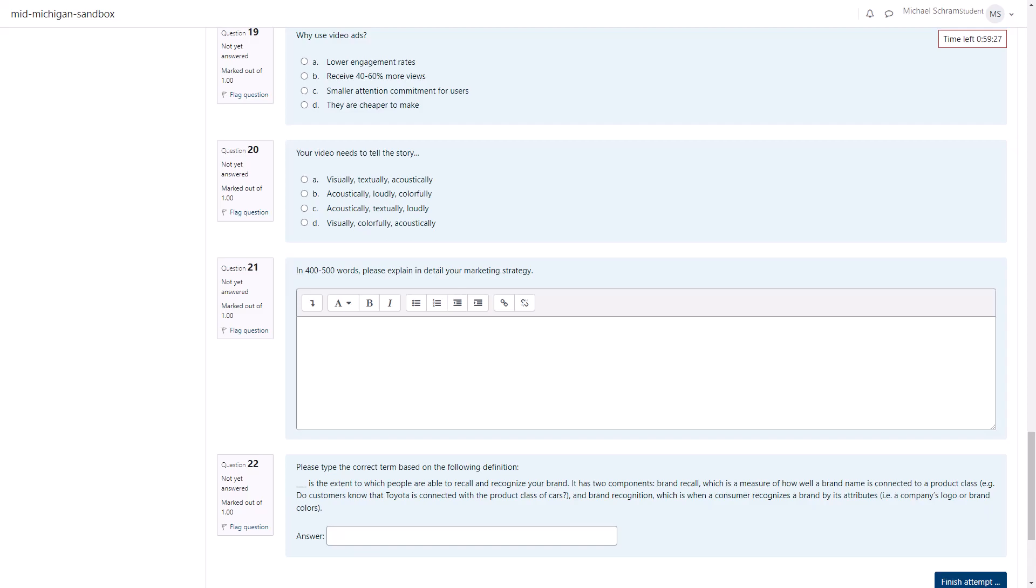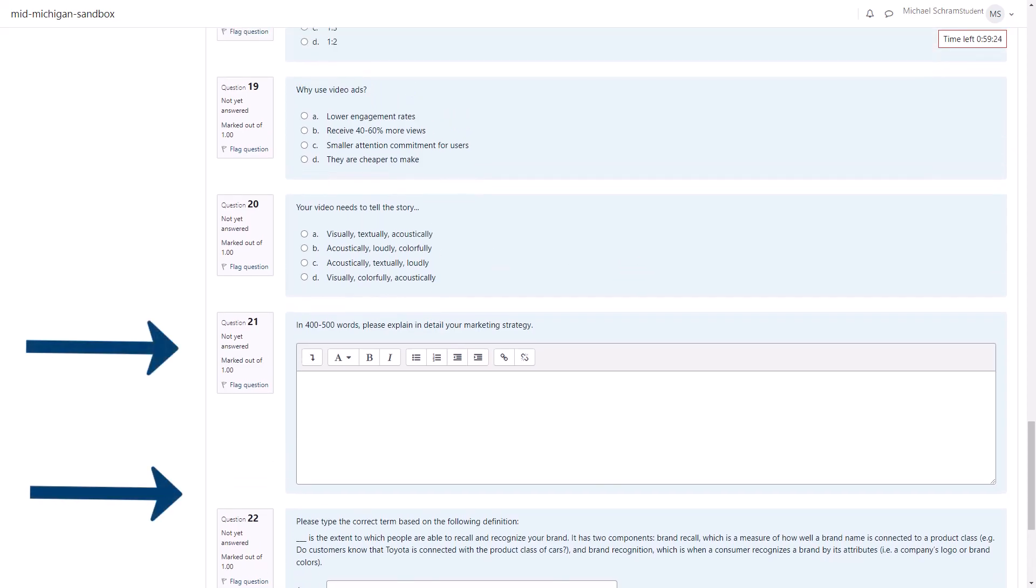Be aware there can be more than just multiple choice questions. There may be multi-select questions where you can pick more than one answer, there might be matching questions, or even short answer and essay questions.